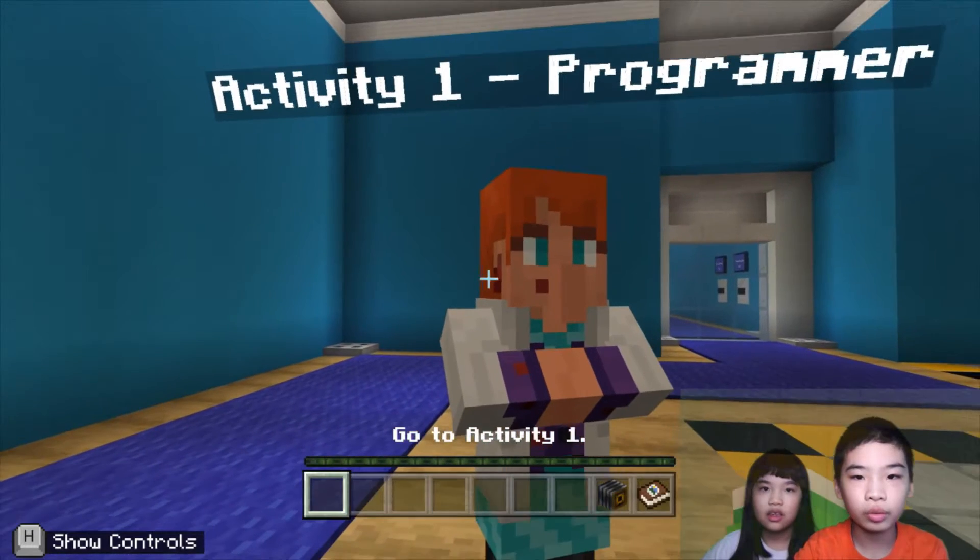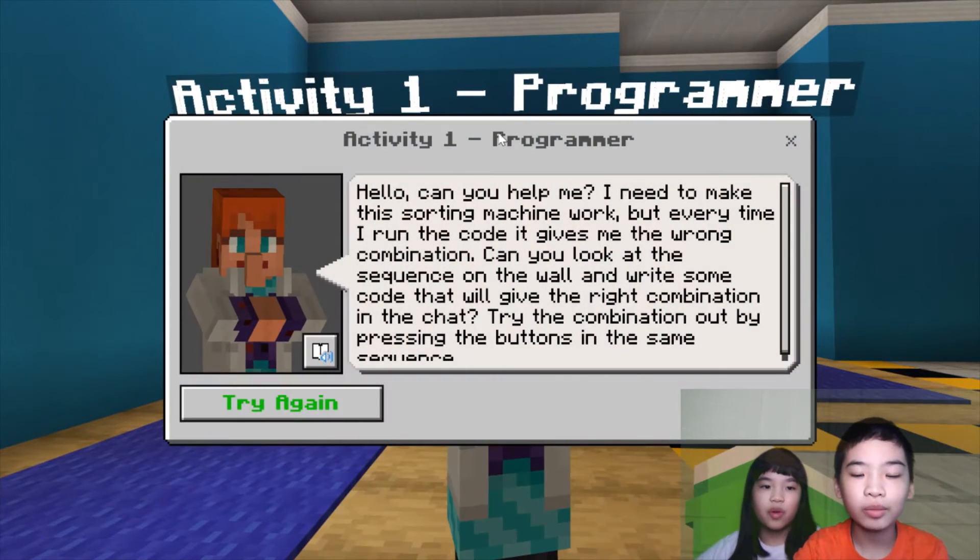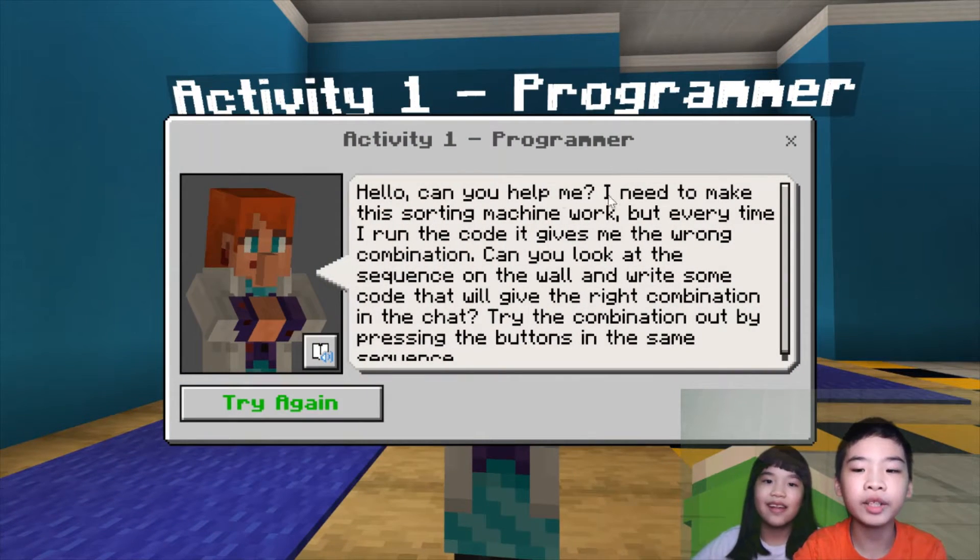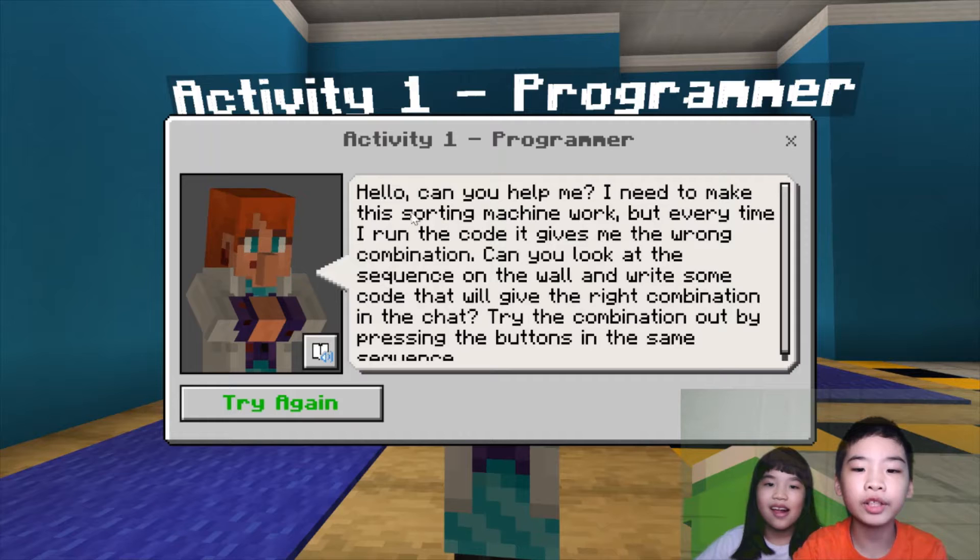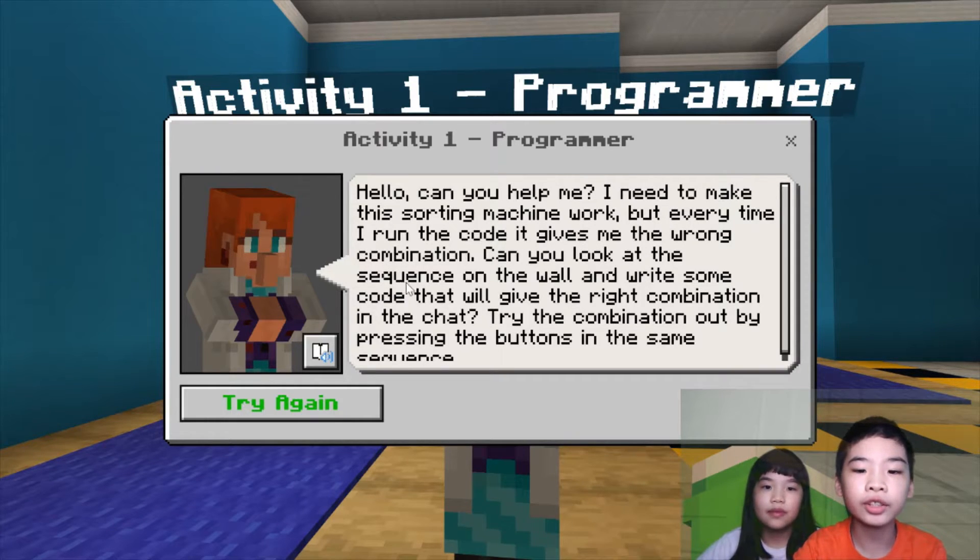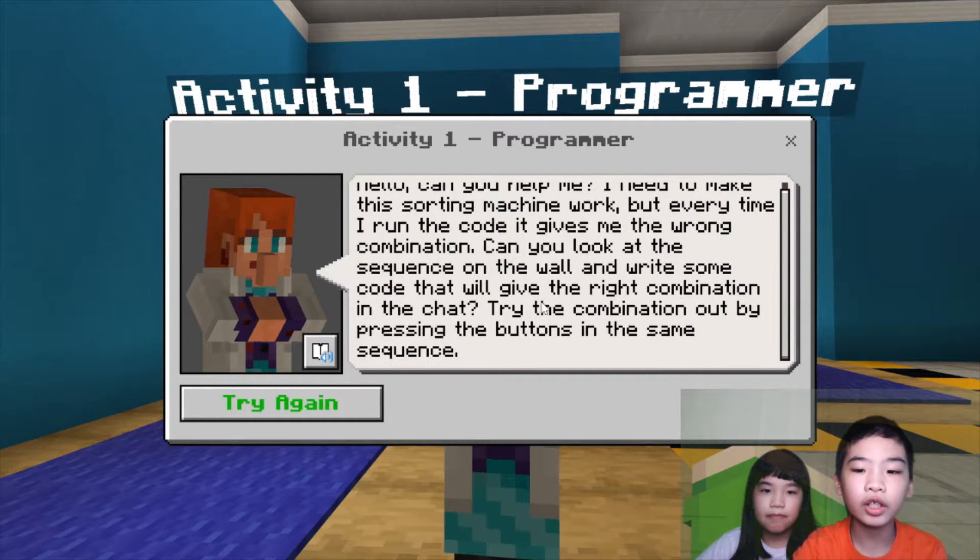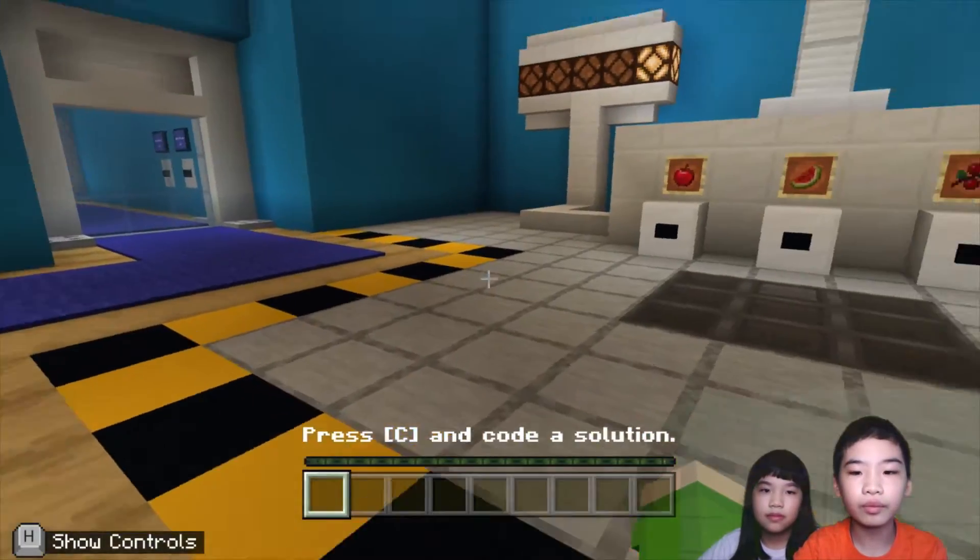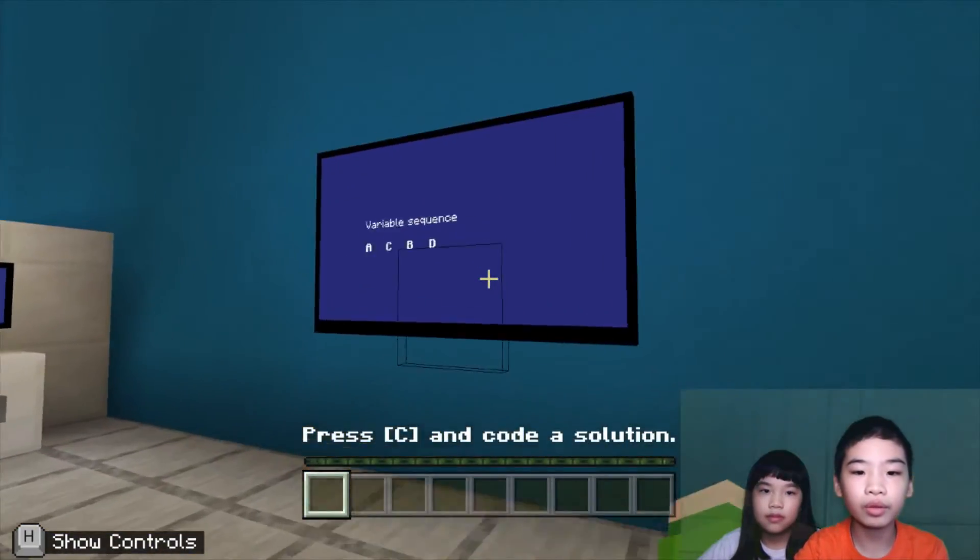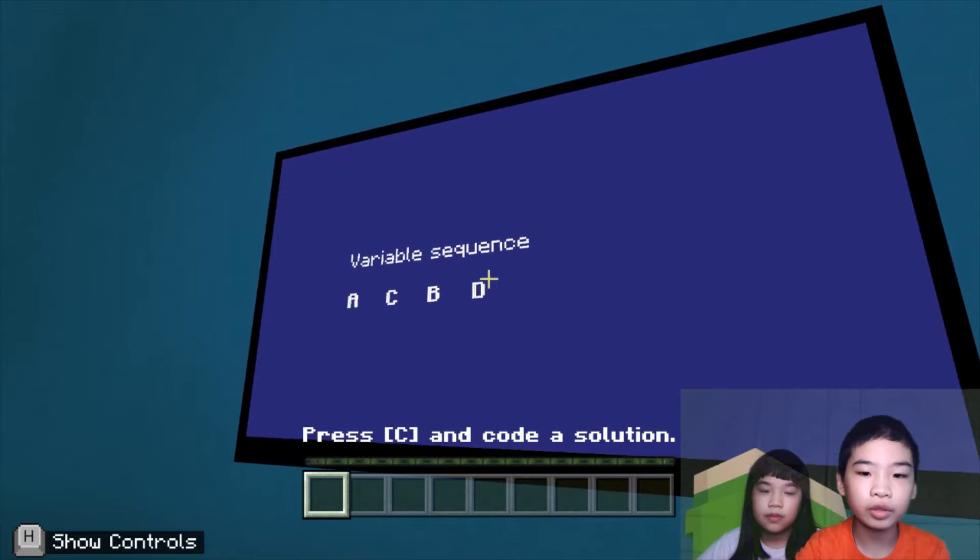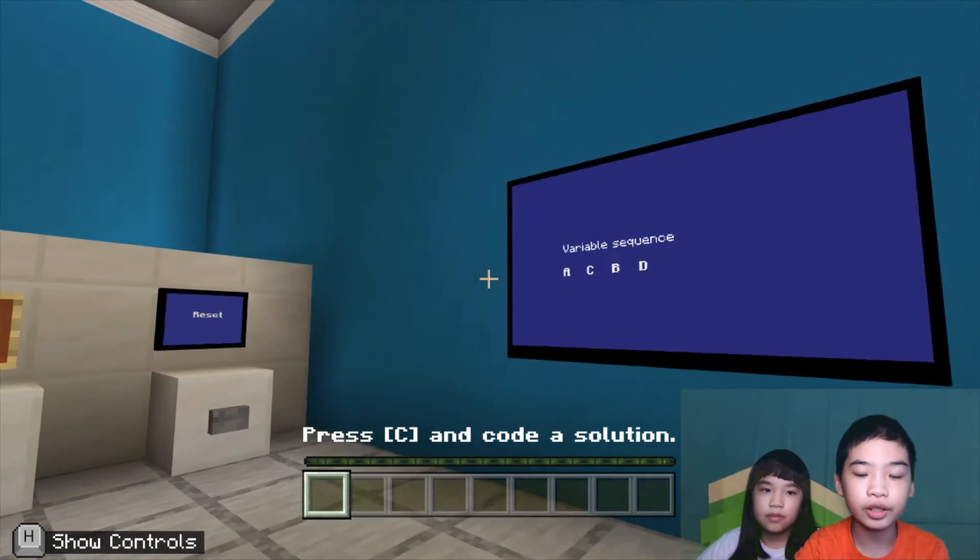So first we're going to talk to the programmer. The programmer says, hello, can you help me? I need to make this sorting machine work, but every time I run the code, it gives me the wrong combination. Can you look at the sequence on the wall and write something that will give the right combination in the chat? Try the combination out by pressing the buttons in the same sequence. So now we're going to look at the variable sequences A, C, B, and D.